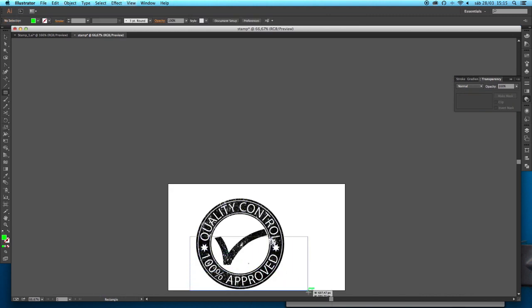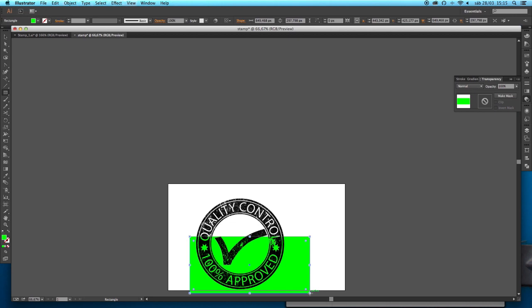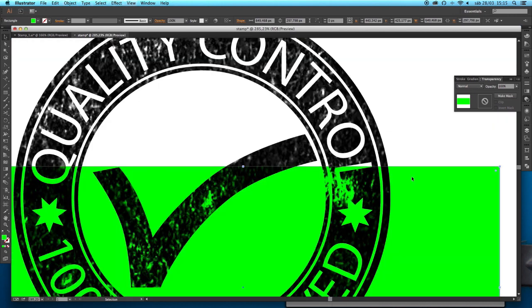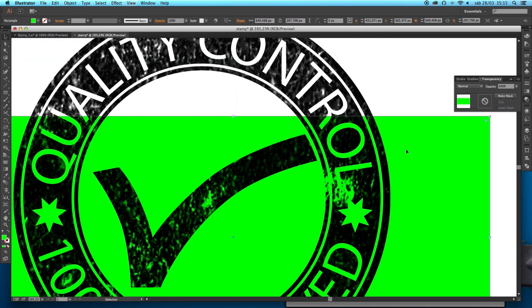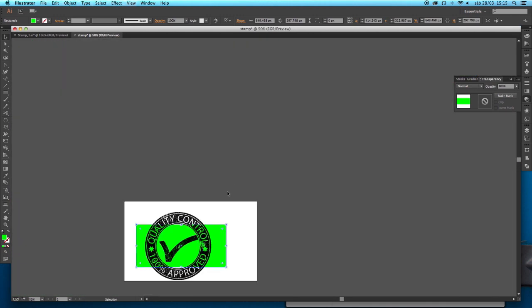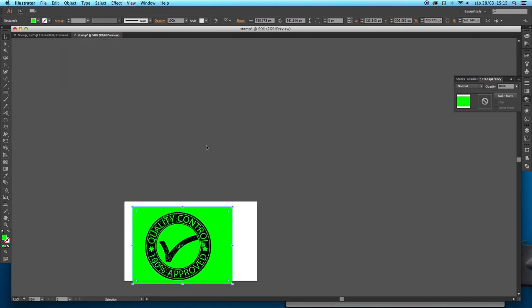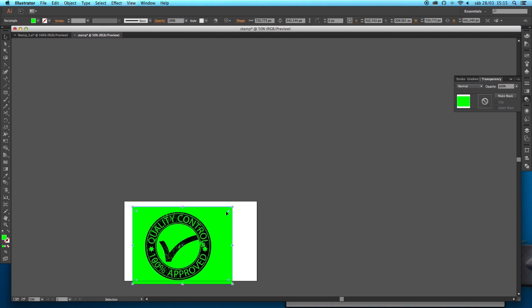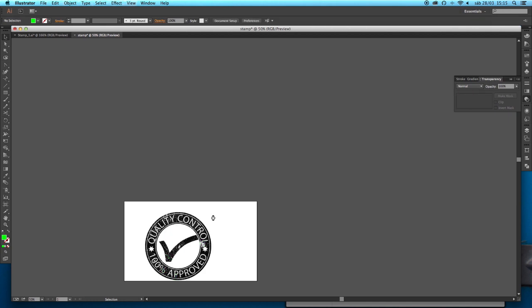This done, once again we can test it by putting something underneath and you'll see that the transparency is working. I can now put this stamp on top of whatever artwork that I'm doing and no matter what background I have, being a picture or a photograph, it will always work out fine.